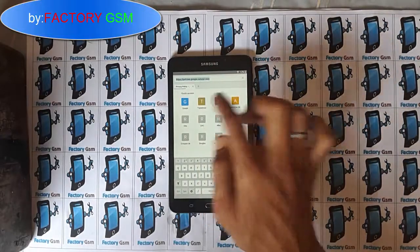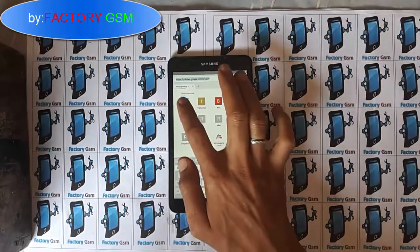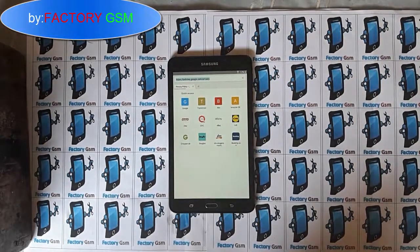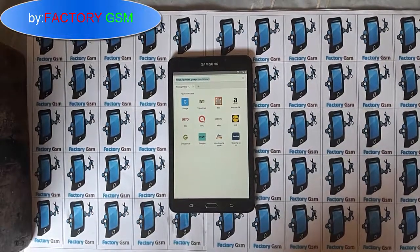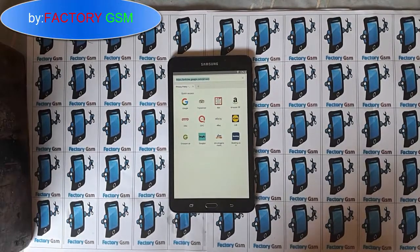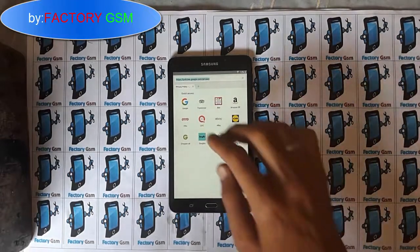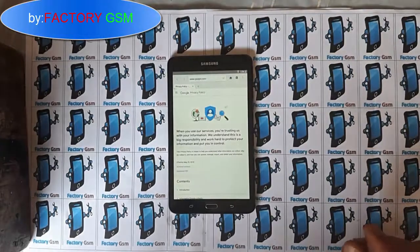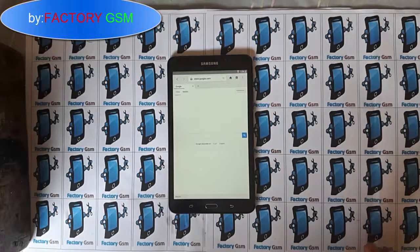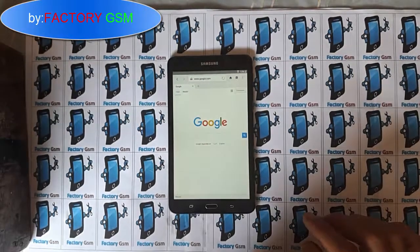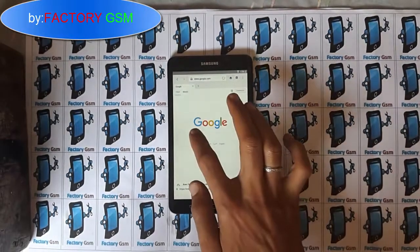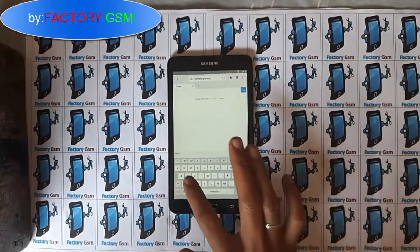After that, click on 'Privacy Policy' and then choose Internet — click on the Internet option. You will get redirected to the browser. I have a low connection so you'll need to wait a moment, then go to google.com.